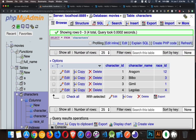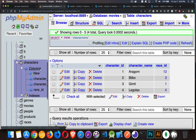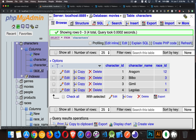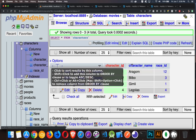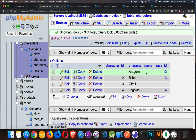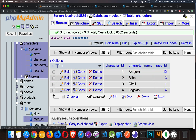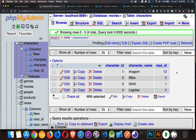We're going to be working with the characters and races tables. Characters has three columns: character ID, character name, and race ID. These are foreign keys that point to the race ID in the races table. The values are: 12 is men, 3 is hobbits, 1 is dwarves, and 4 is elves.